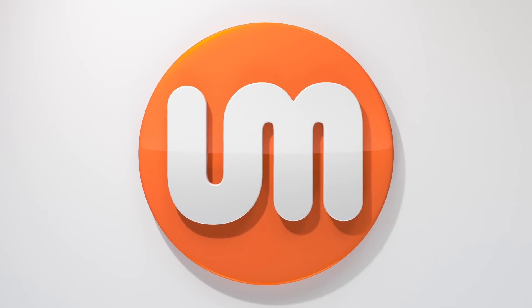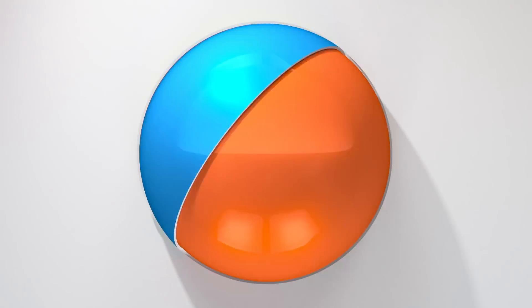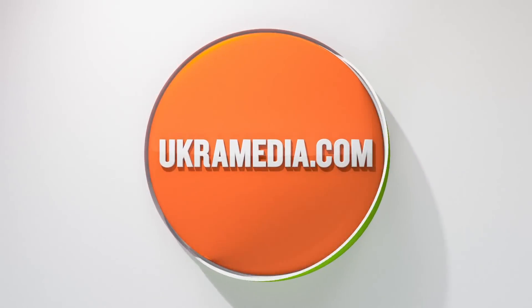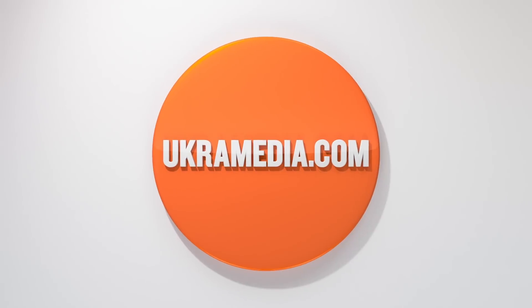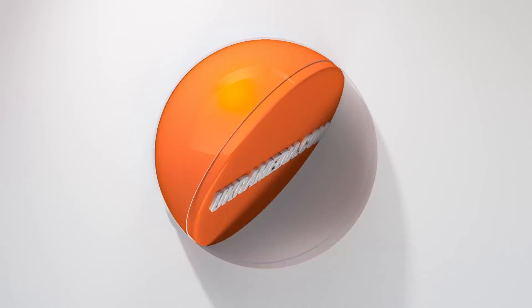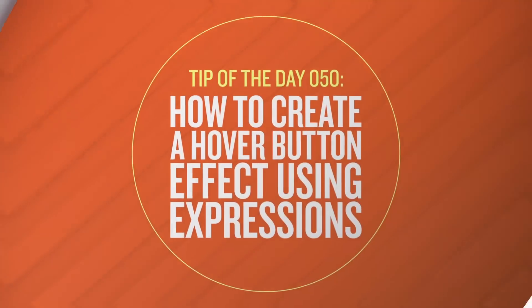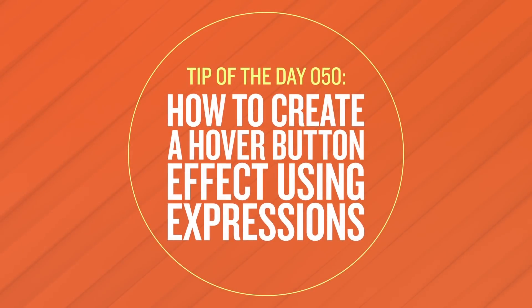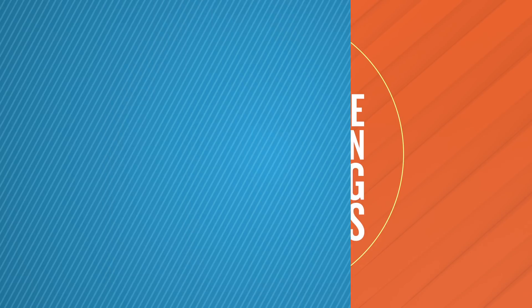Hello and welcome to UkraMedia.com. My name is Sergei Praknevsky and today's daily tip is how to create a hover button effect using expressions in After Effects.